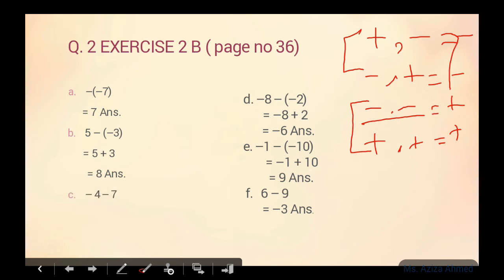Part C mein dono numbers again negative hain. Negative numbers: minus minus equals plus. Minus four aur minus seven — minus minus plus — four plus seven equals eleven. Bade number ka sign aayega, toh seven bada number hai. Aap uska sign answer mein put kar dein. Aur waise bhi dono numbers negative hain, toh answer bhi negative aaya — negative eleven.